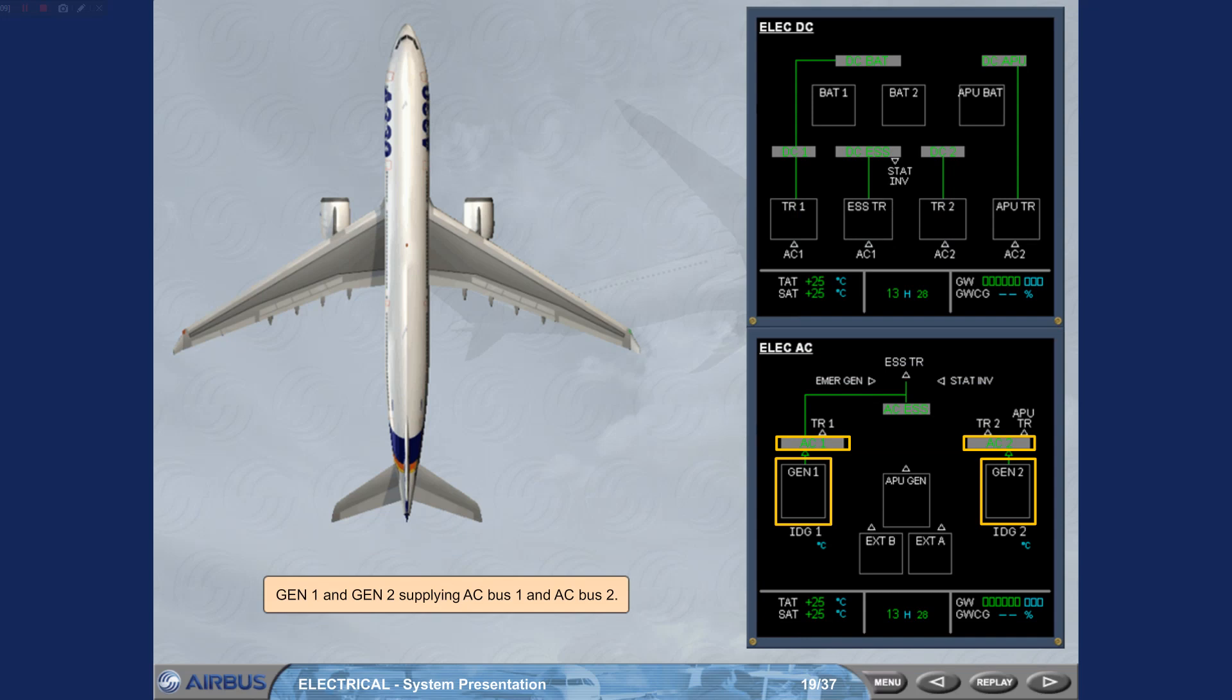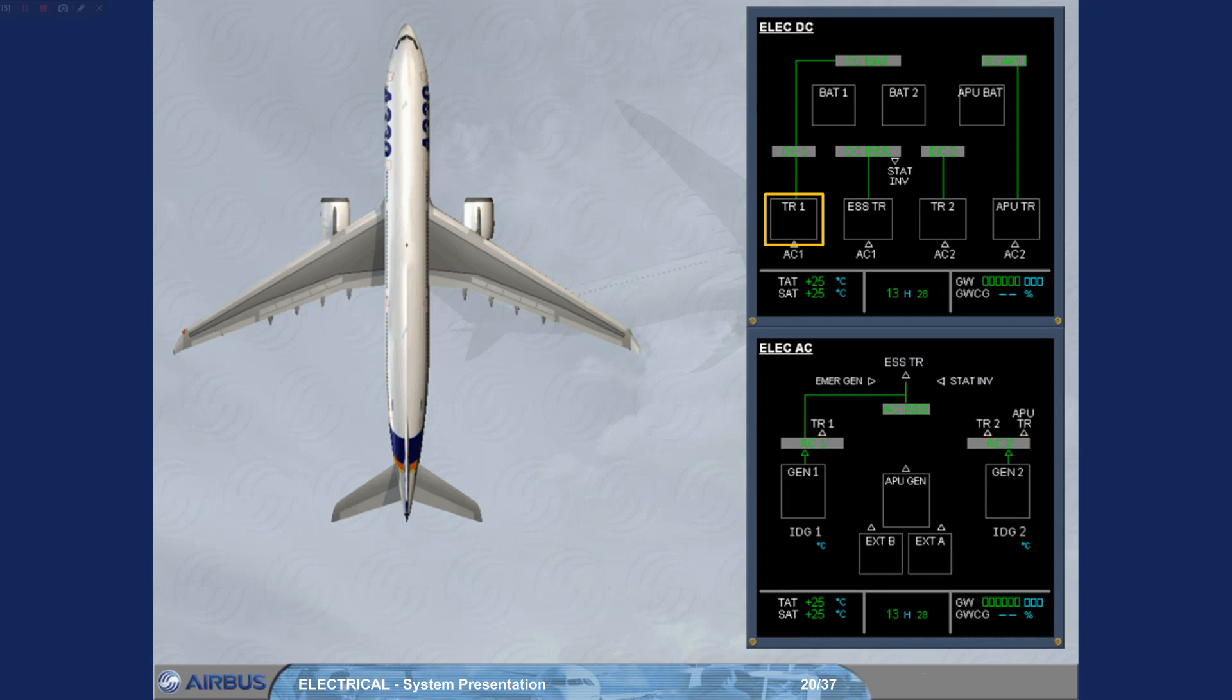TR1 and TR2, supplying DC bus 1 and DC bus 2.